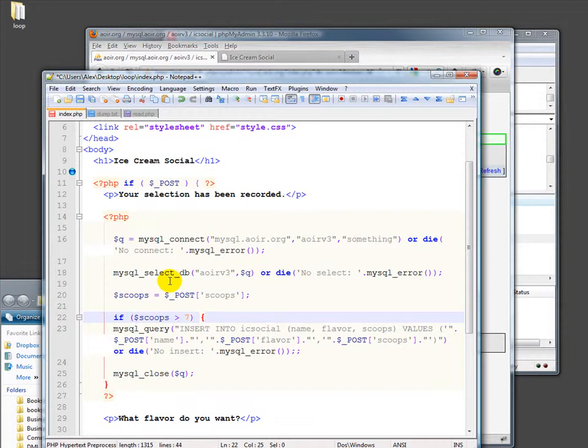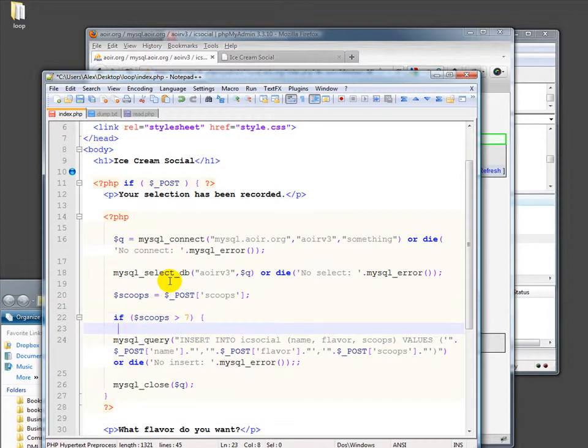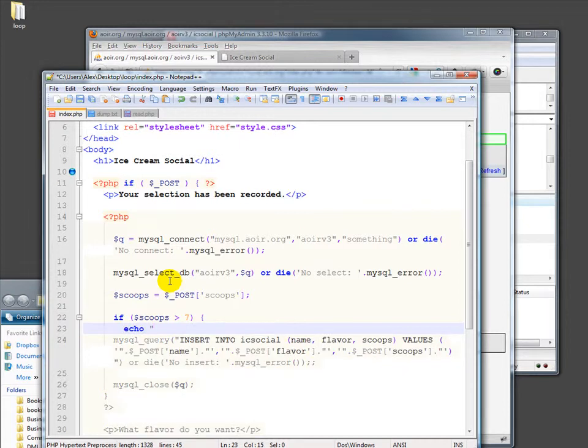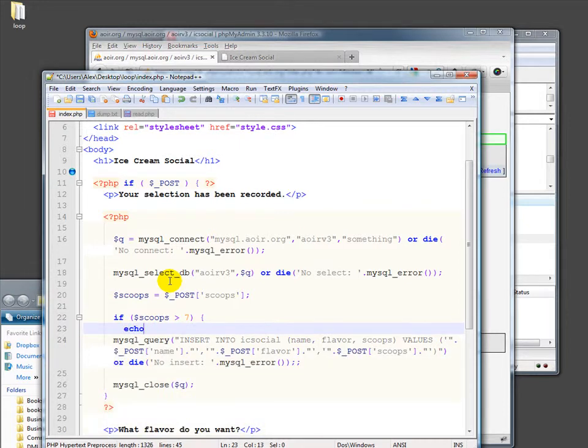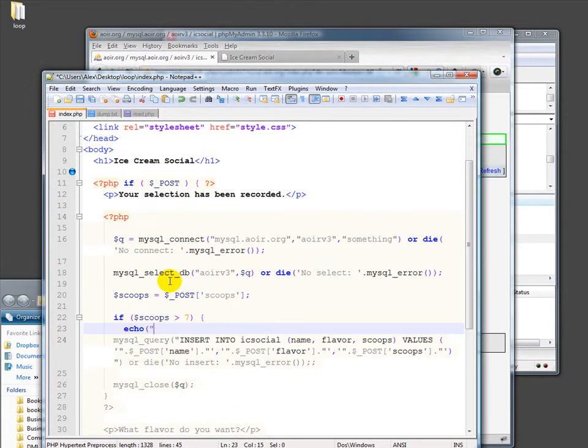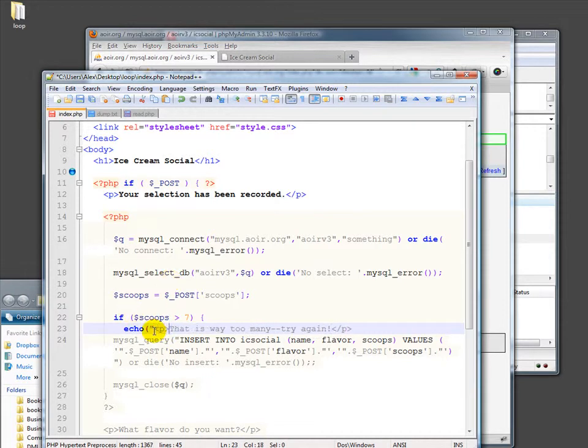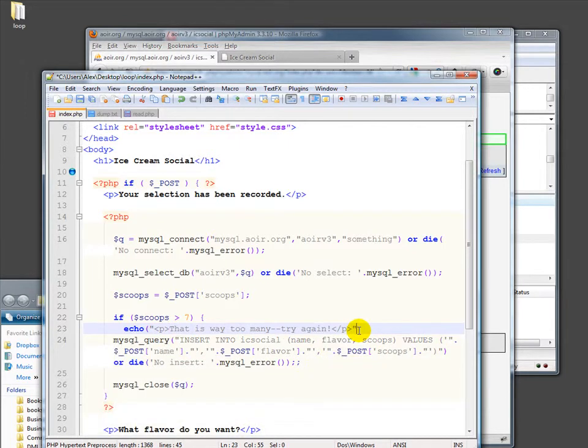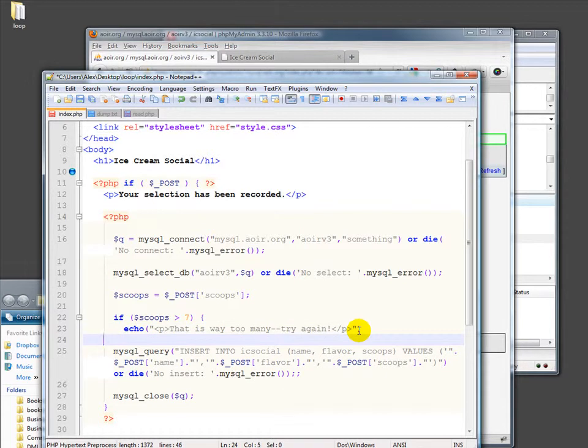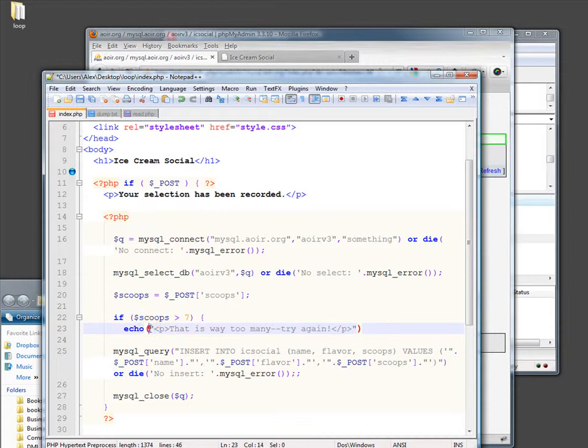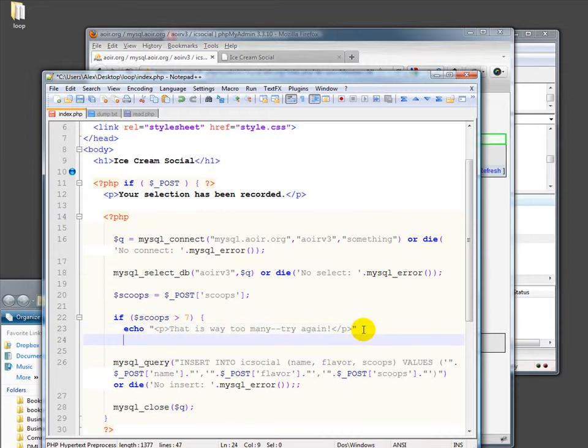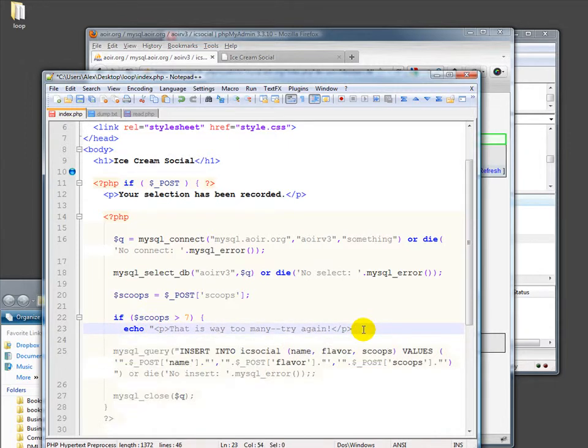Then in that case, we should echo something that says something like that is way too many, try again. And we should put that in tags because it's going into HTML just to be good. So if they do that, then we should tell them that's too many. That doesn't need parens, but that's okay. And well, echo actually doesn't take parens. So I'm going to take those out.